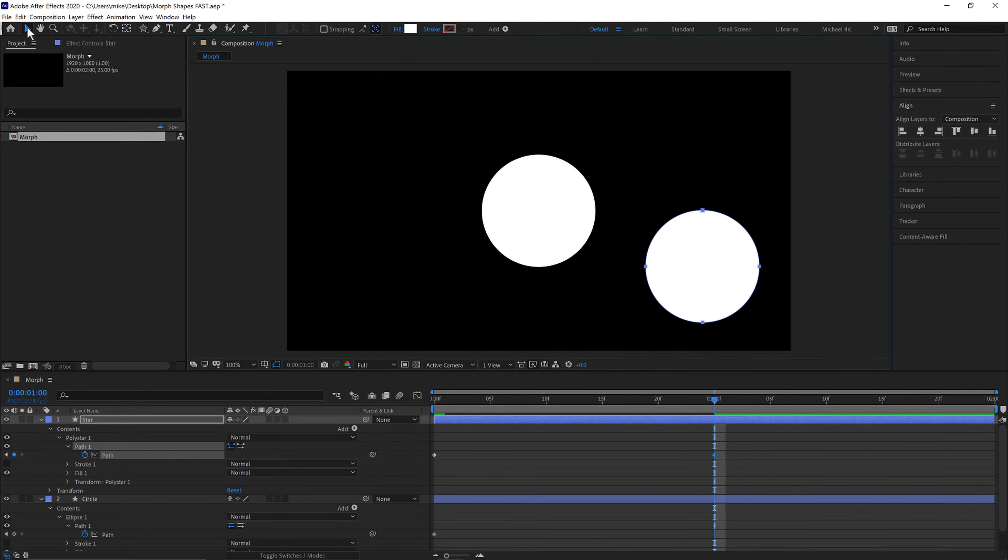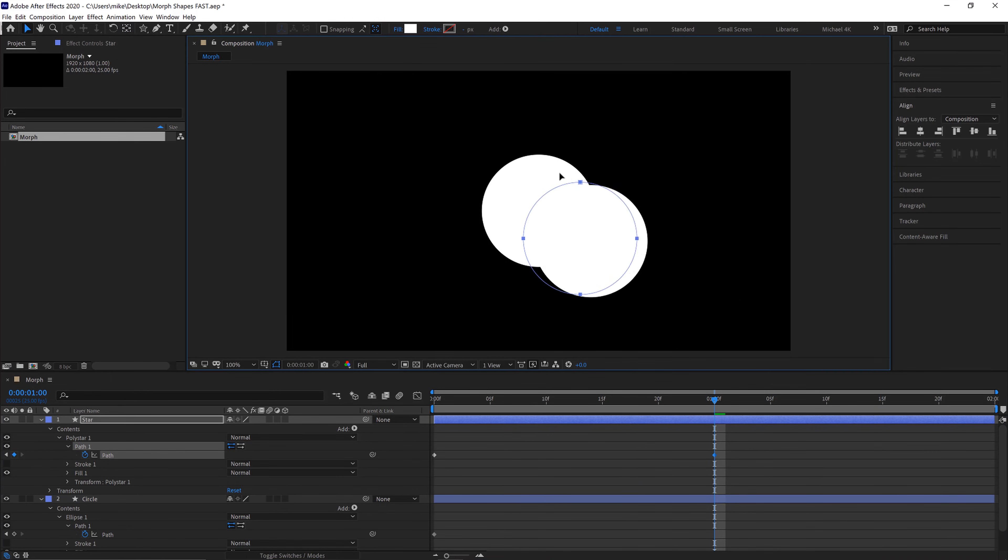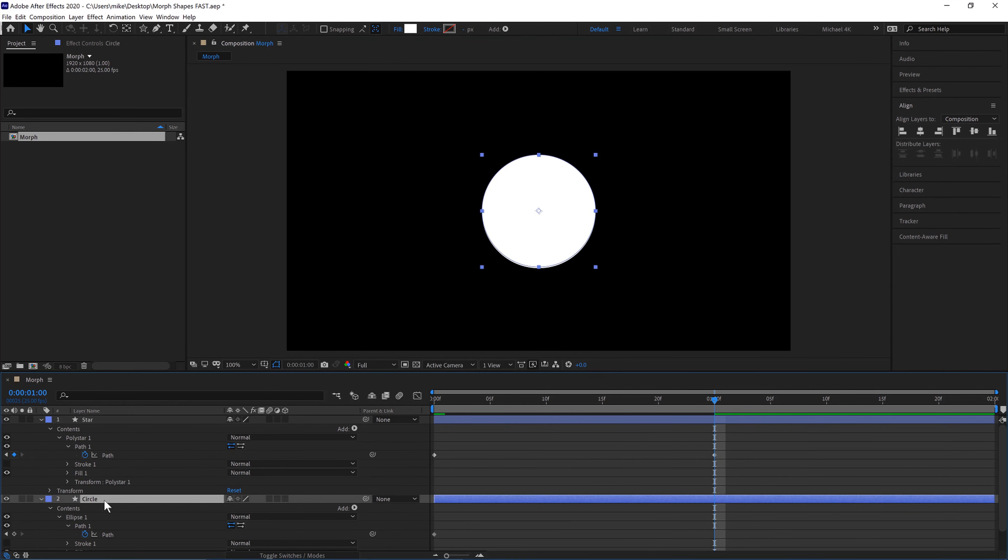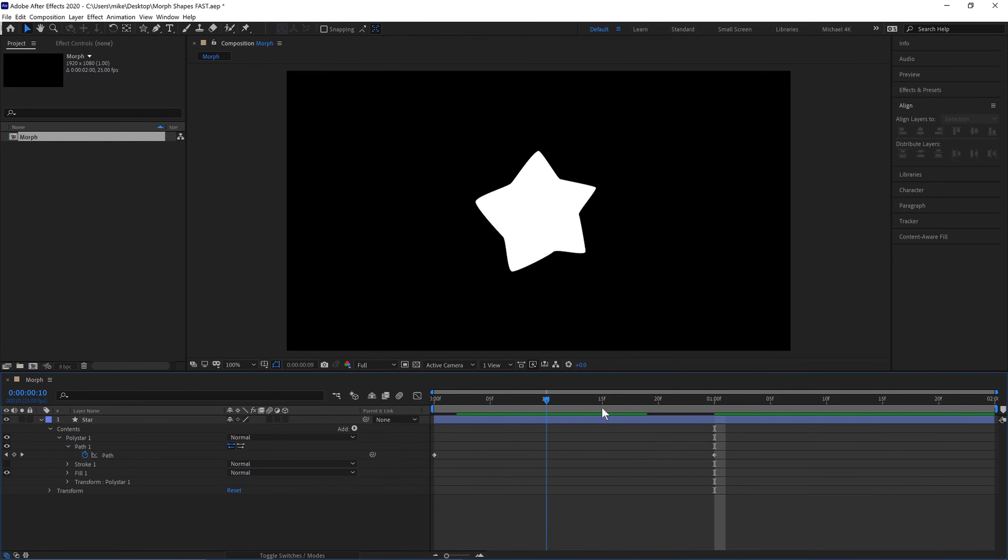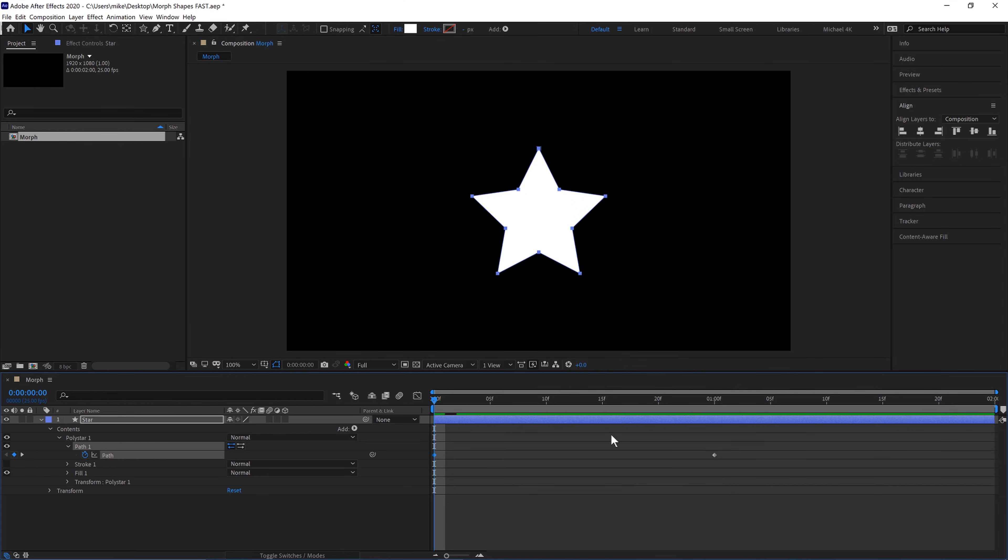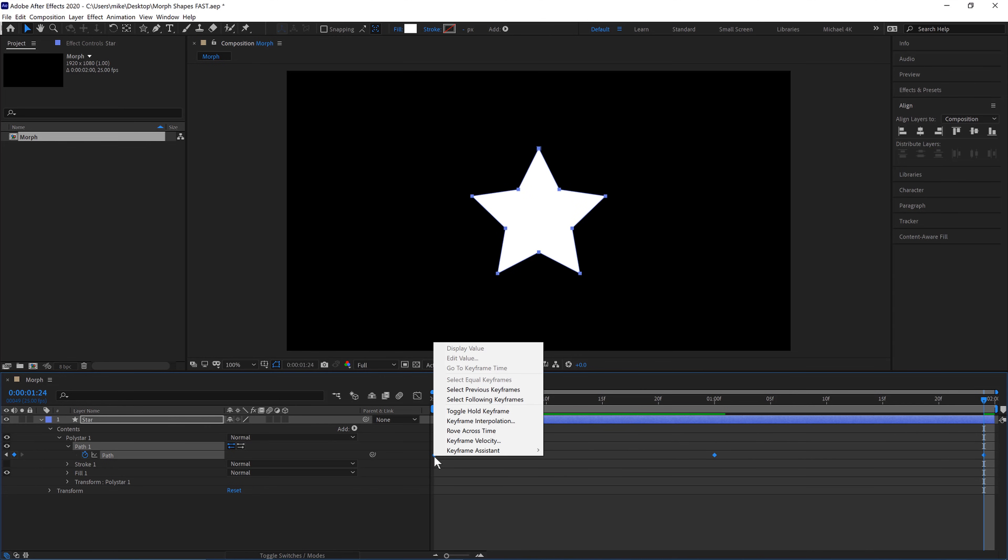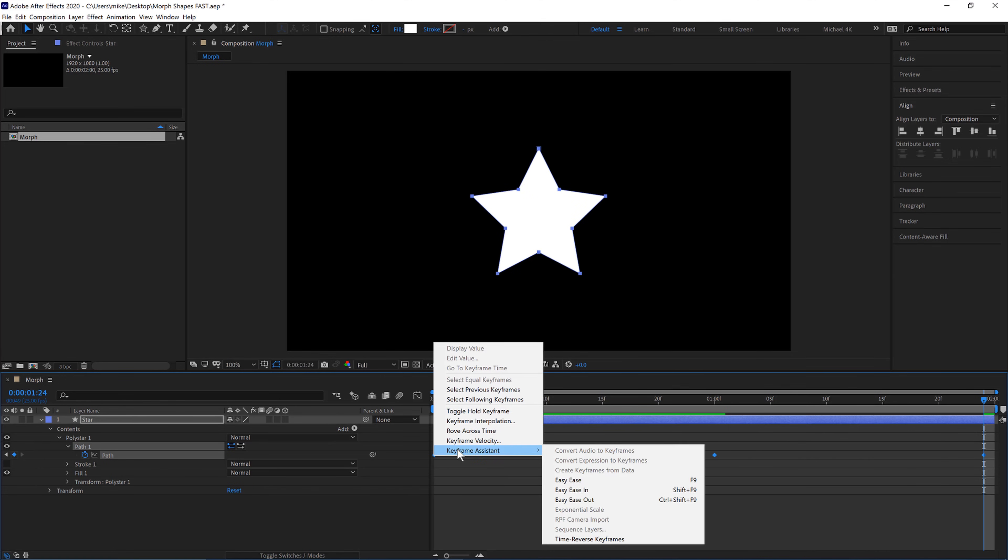And then we'll just select our move tool and move this to the center here and then we can delete the circle layer and we already have this morphing here and if we copy that keyframe to the end so it goes back to the star select all the keyframes right click keyframe assistant easy ease or f9 is the shortcut.